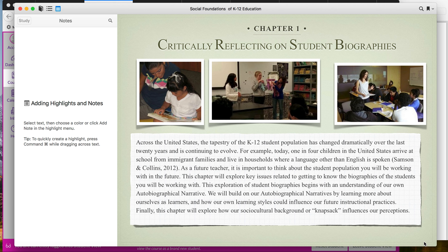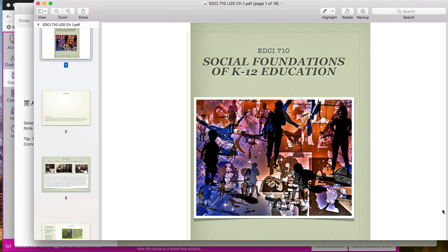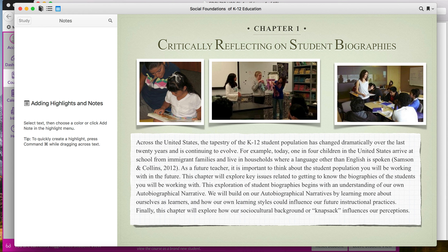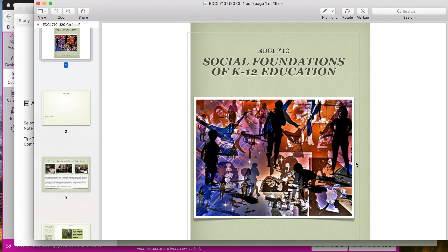The nice thing about the iBook is that you can add highlights and notes to the text as you're reading it. The PDF version also has apps that will allow you to do that — you can highlight and mark up as you're reading. So really either version, the iBook or the PDF, will work just fine.